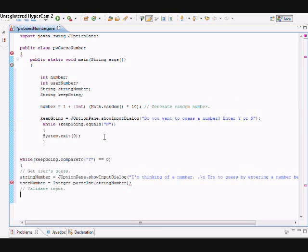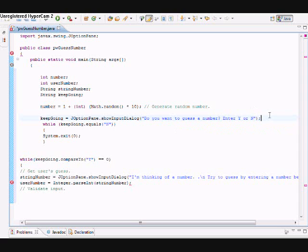I've pasted a good bit of code here. String keepGoing is set to JOptionPane to get the user input as to whether they'd like to play or not—enter yes or no if you'd like to guess. I have a while loop here.